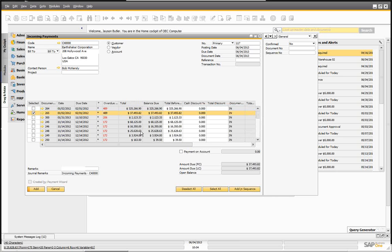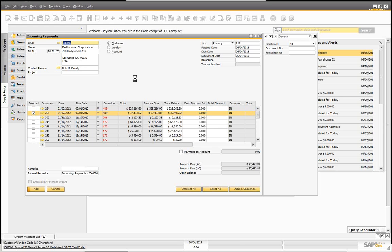Now let's look at some of the effects in General Ledger. As we talked about, we are not affecting the bank account directly — we're going to a clearing account — and then the deposit program will actually put the money in the bank. So we're going to go ahead and post this, and then call it up to take a look at the effect in General Ledger.